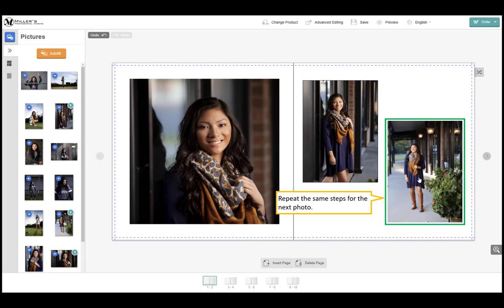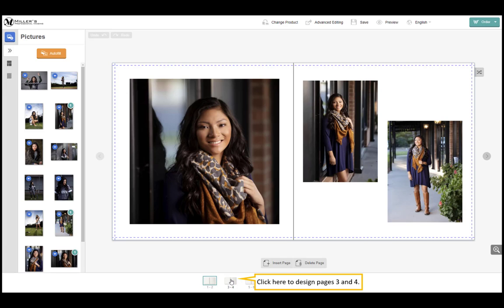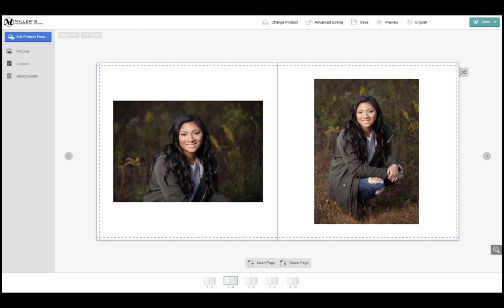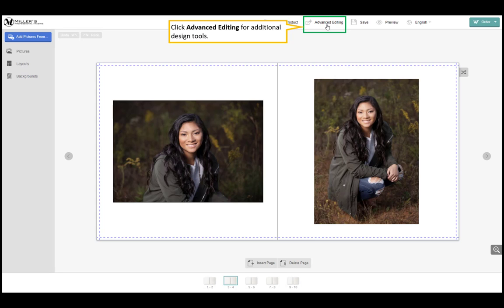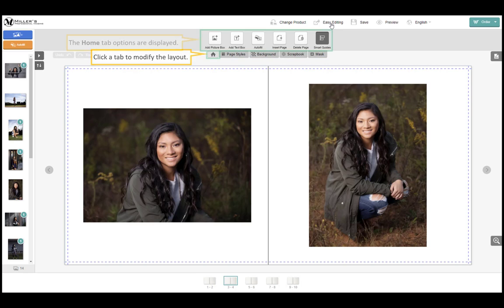Repeat these same steps for the next photo. Click here to design pages 3 and 4. Click advanced editing for additional design tools. Click a tab to modify the layout. The home tab options are displayed.